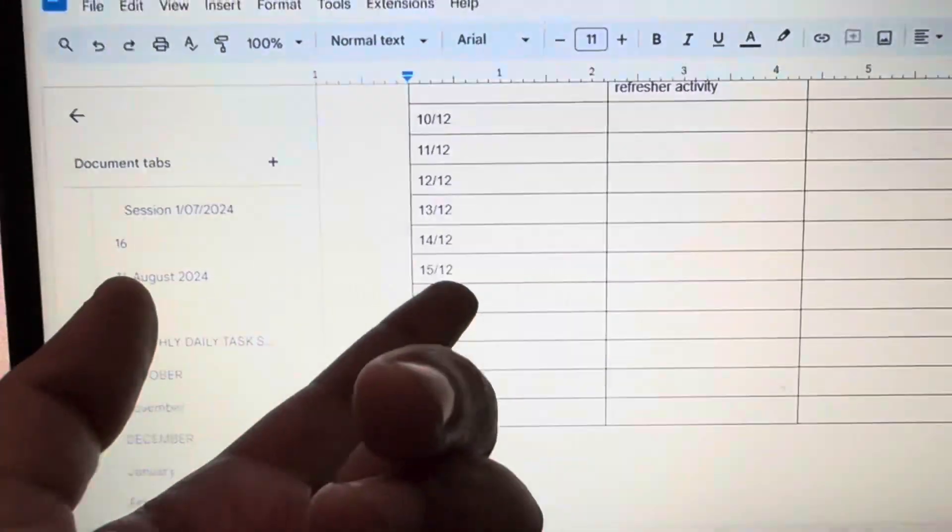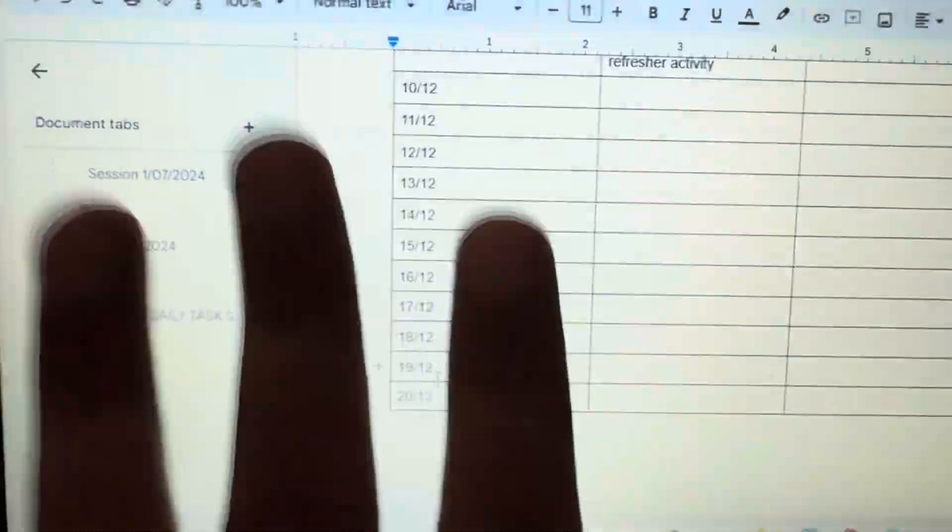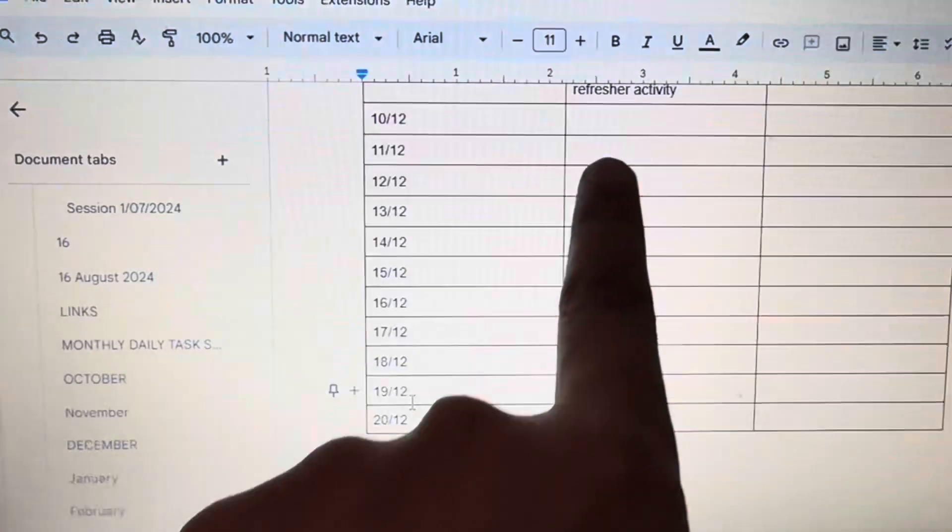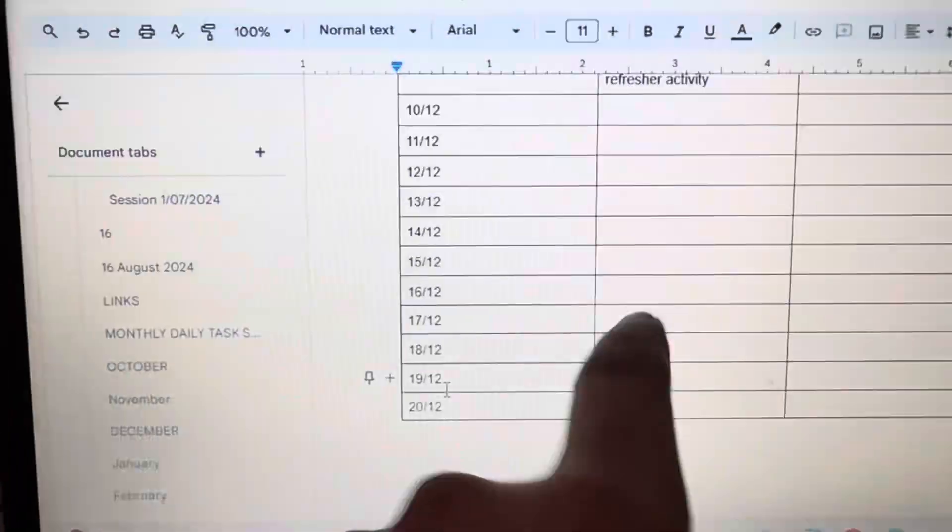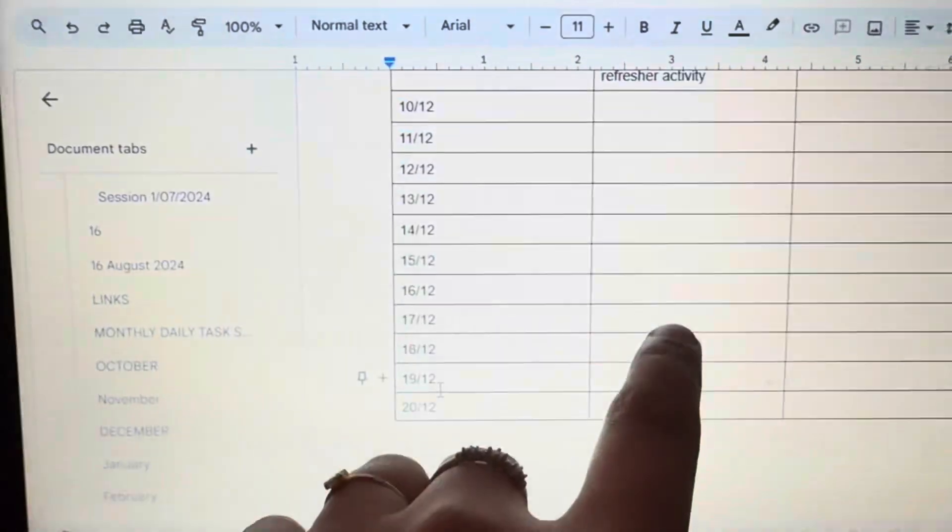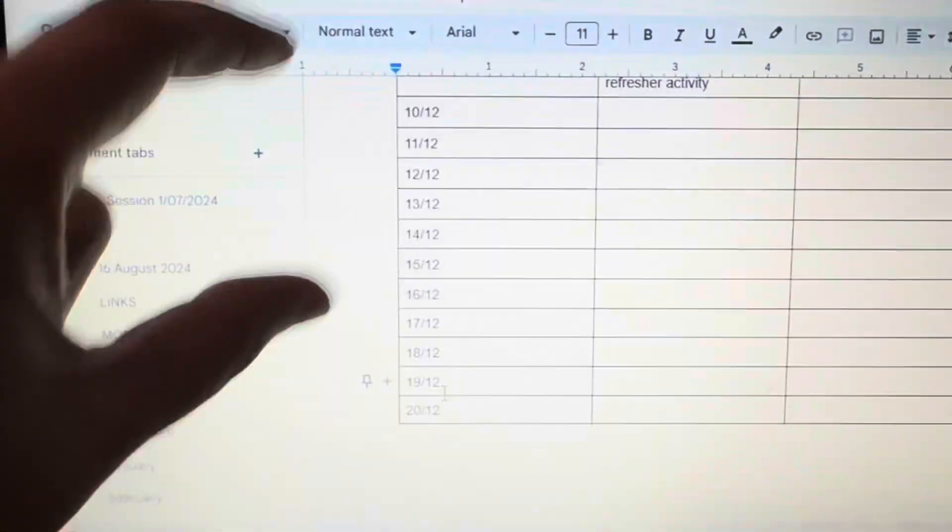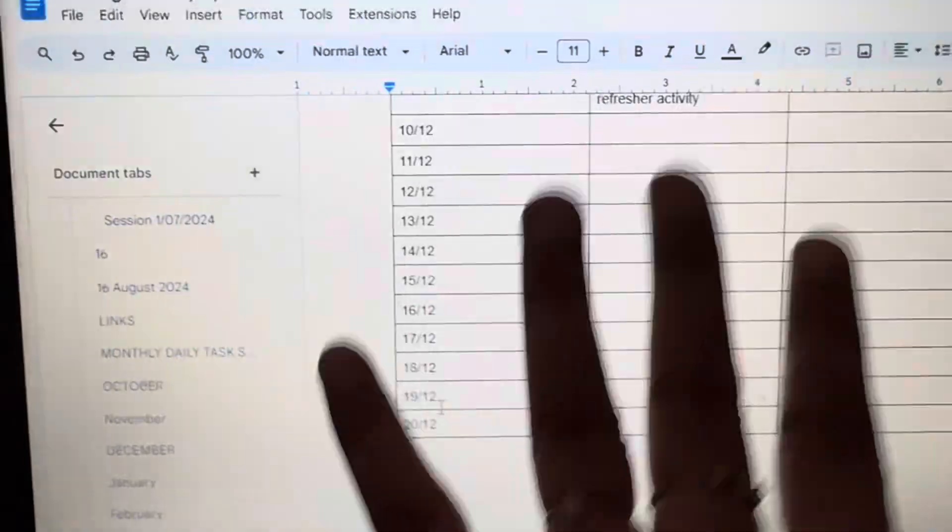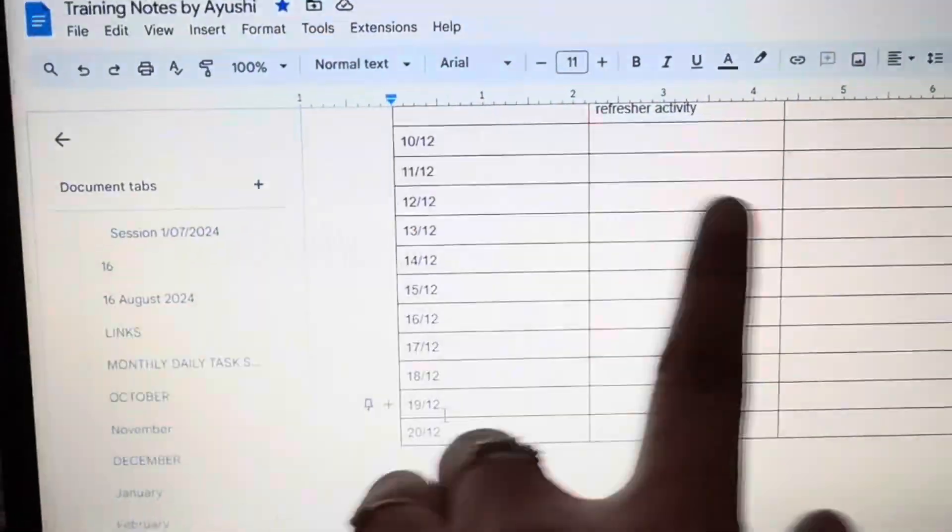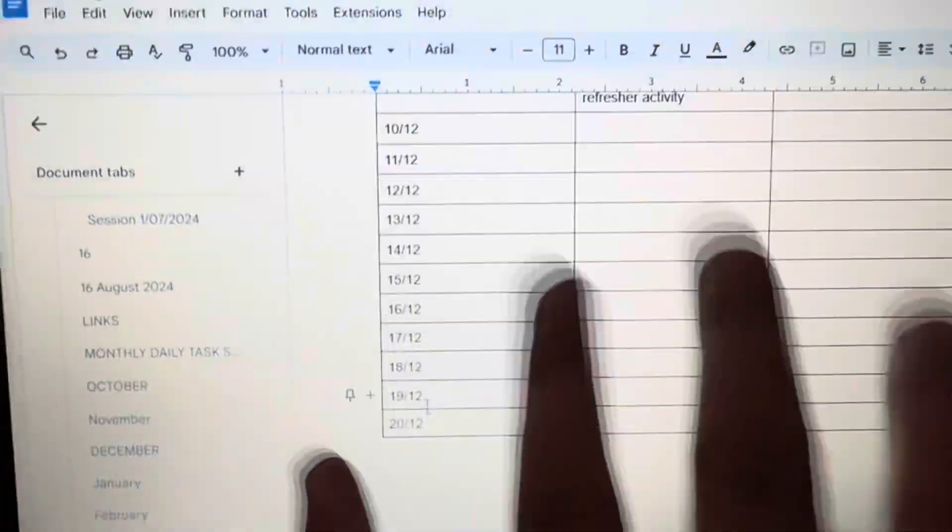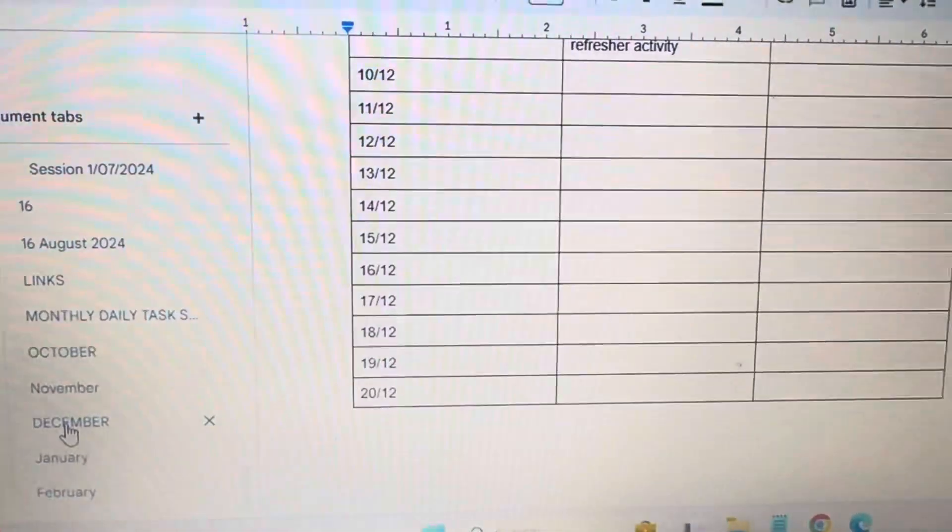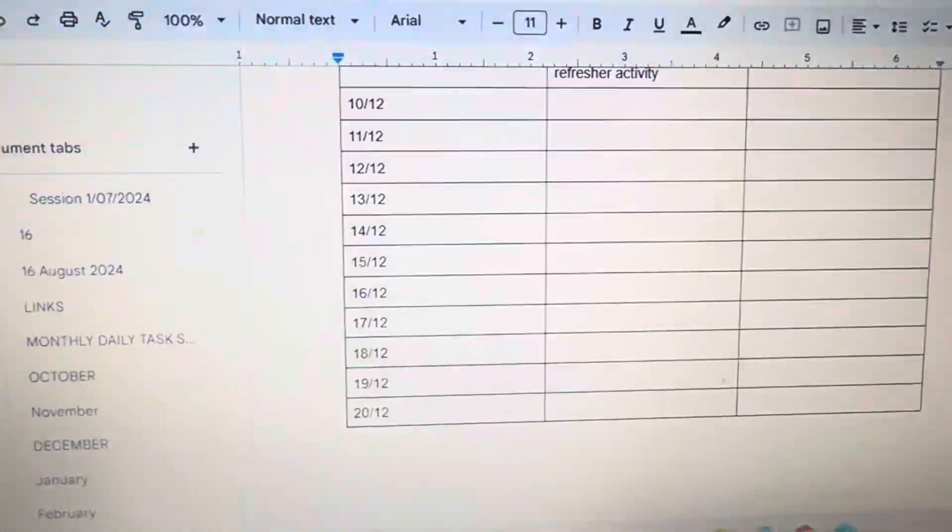You can easily go there because majorly we fill the timesheet at the end of the day or at the end of the week. Majorly I fill at the end of the week. So what I do is just go to my daily task list and then I decide that I have done this and same copy-paste to that timesheet. So that really helps. This really helps to organize that day-to-day task of yours.